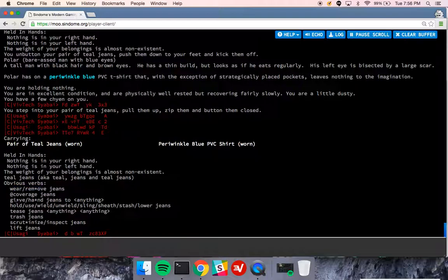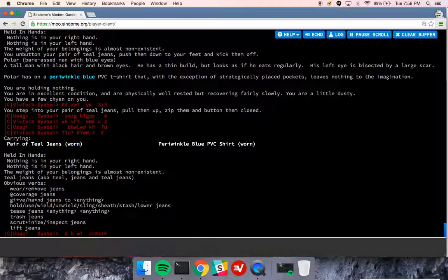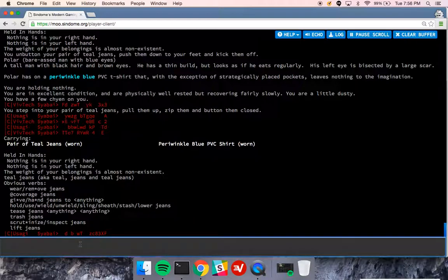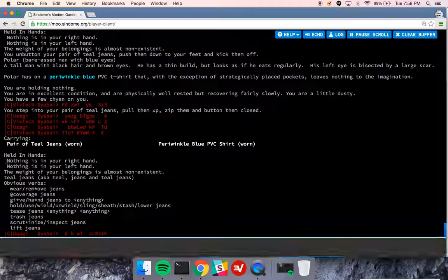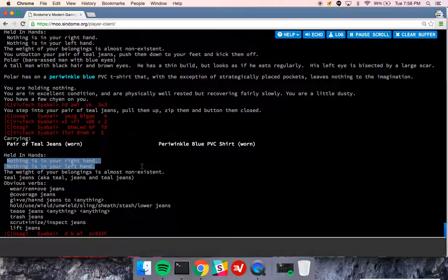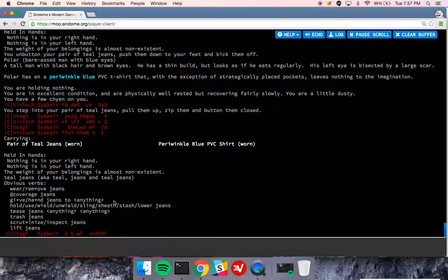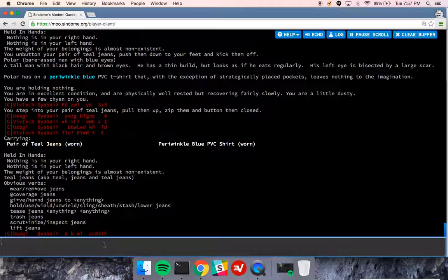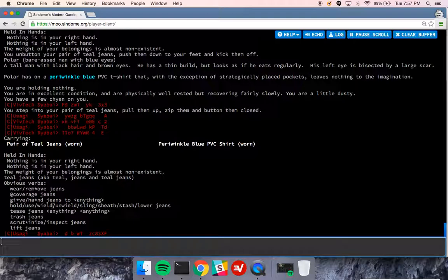I can also hold, use, wield, unwield, sling, sheath, stash, or lower. So hold or use will put those things into my hands. As you can see, there's nothing in my right hand and nothing in my left hand. This isn't really important for clothing, but for things like weapons, you'll want to have them in your hands or you won't be using them. If you have a phone, you need to have it in your hands so that you can talk on it.